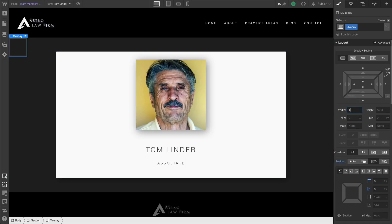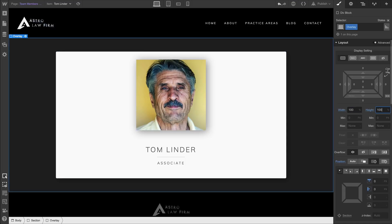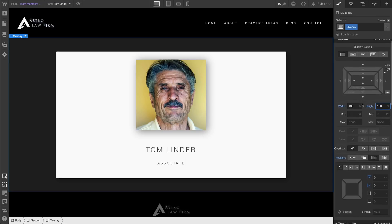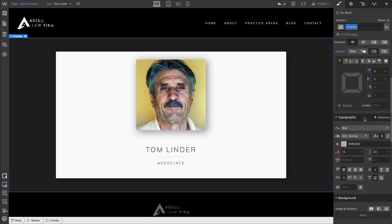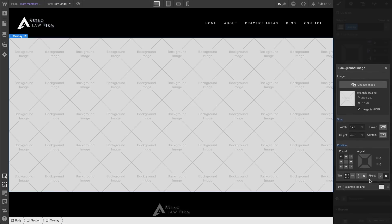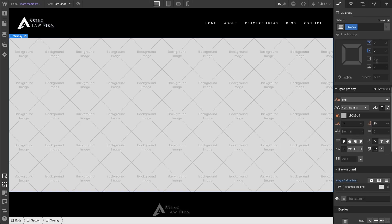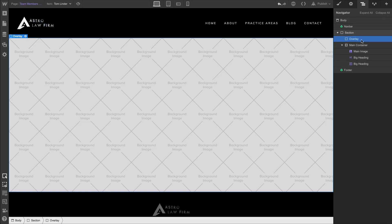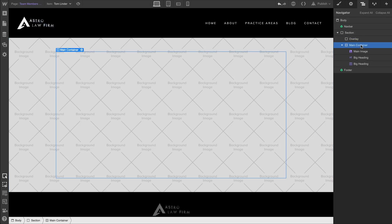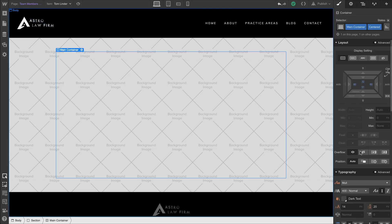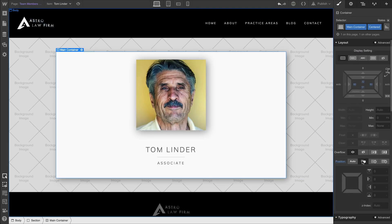For that overlay, we're going to set 100% Width and 100% Height so it matches the dimensions of the section. We'll add a background image but leave that blank for a moment. We'll select our main container from the navigator, set its position to relative so we can control Z-index, and bring it up to 4 so it stacks on top of the other elements.